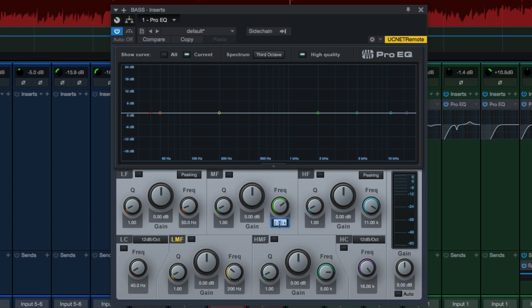Mid-range, to me, is more like 500 instead of whatever that was before, 2k. High mids, that's more like 2k to me than 5k. And then high frequencies, to me, that starts around 8k.